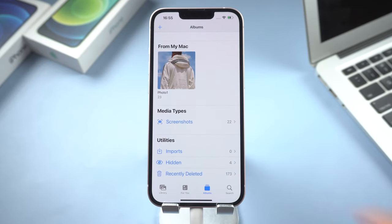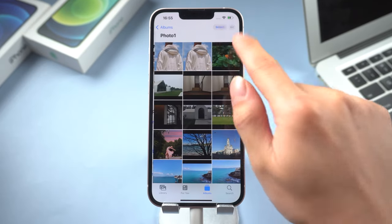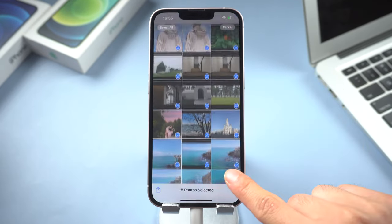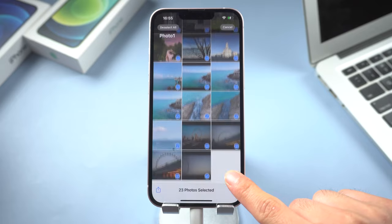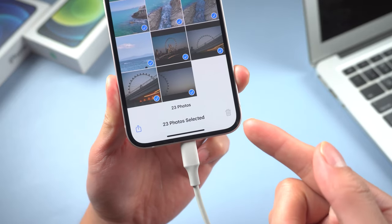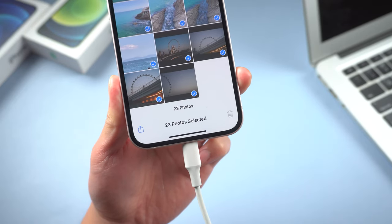However, you should know that pictures transferred using iTunes will generate a separate album you can't delete. It might be a big problem.